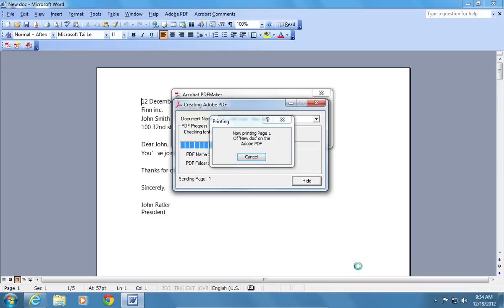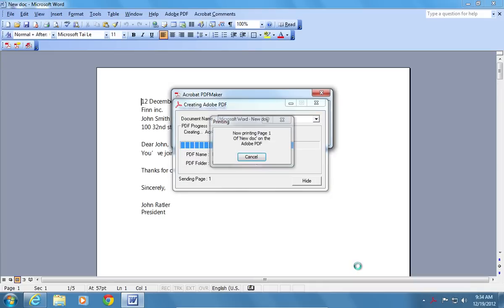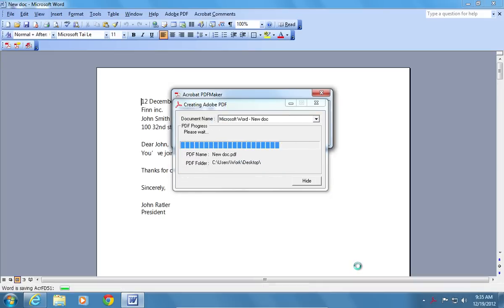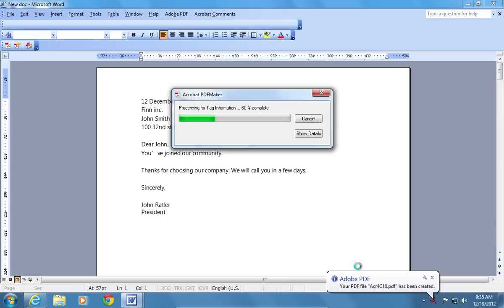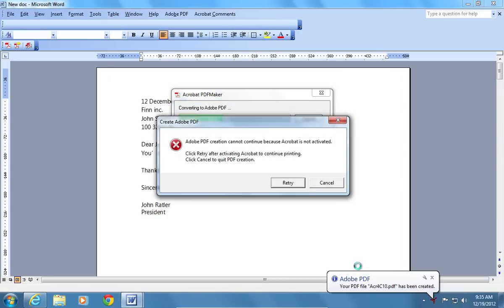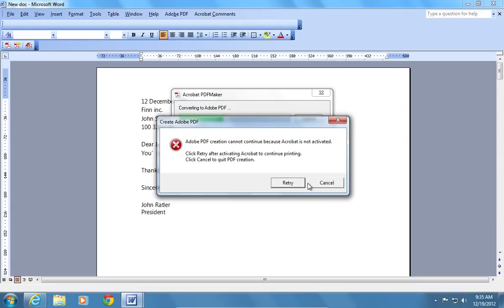Wait until the converting process is complete. If you see a warning about Adobe Acrobat is not activated, press Retry.